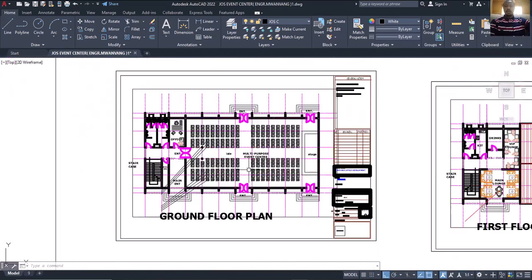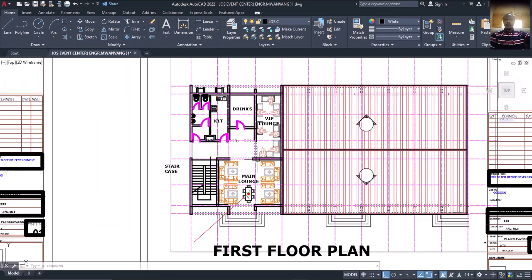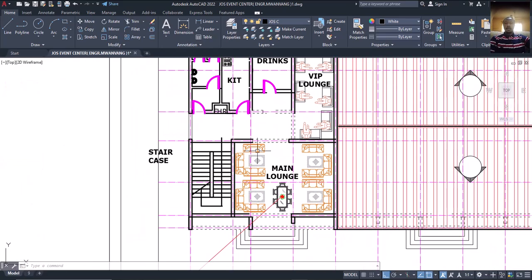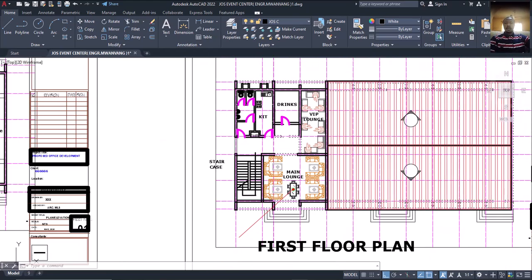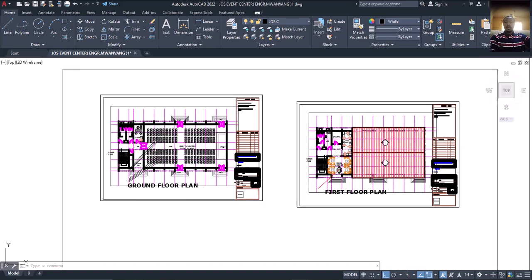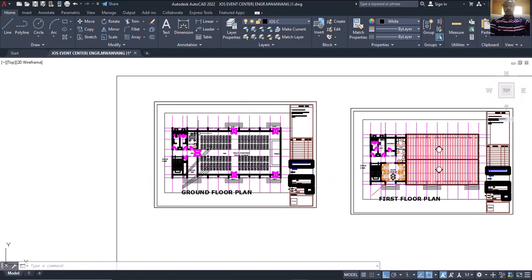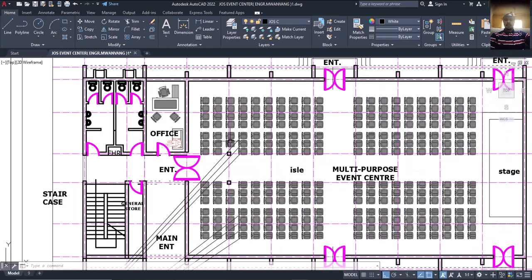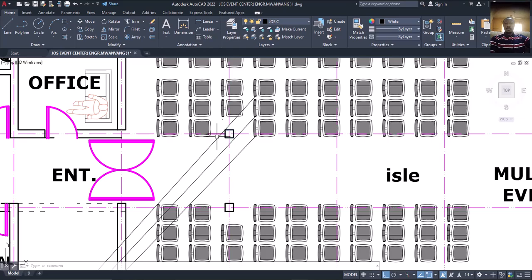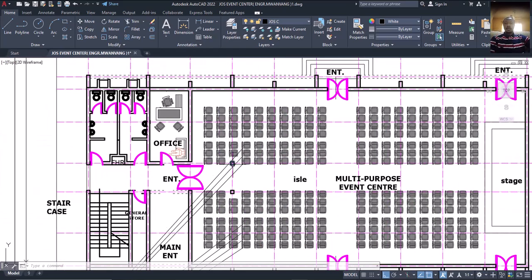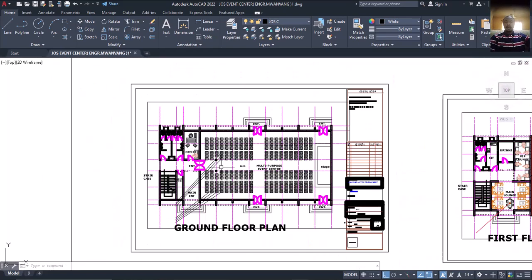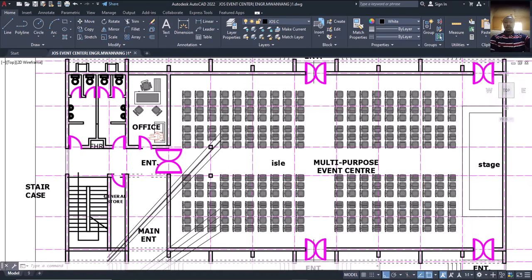Coming to the first floor plan, you can see VIP lounge, drinks, kitchen, and main lounge. Everything about how these things are loaded will be covered. This building is a story building but only in this section. The architects have already provided columns here, but we are going to check if they are workable. If not, we'll remove them and provide our own.